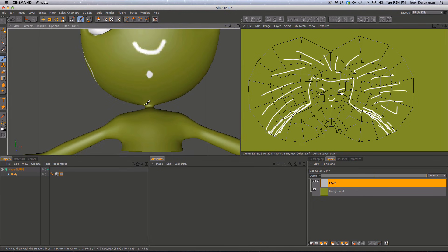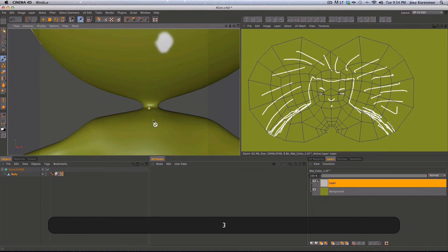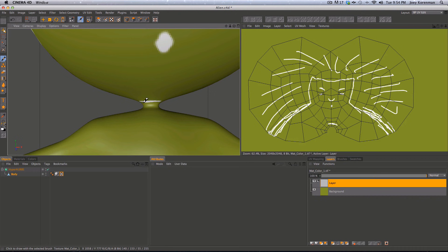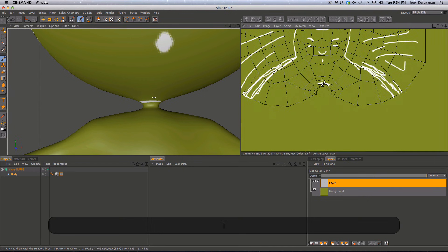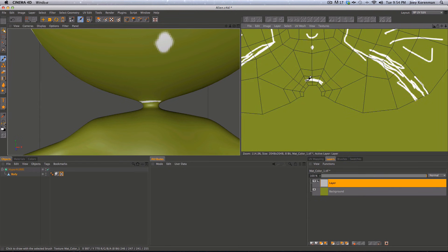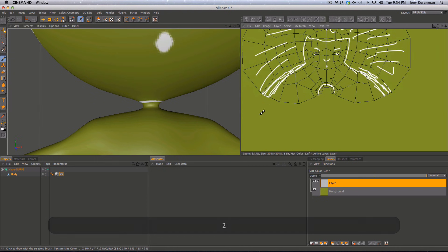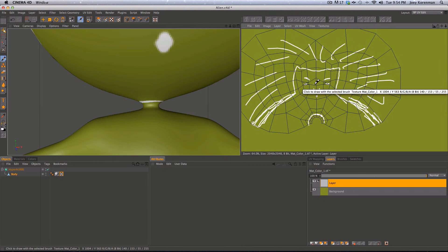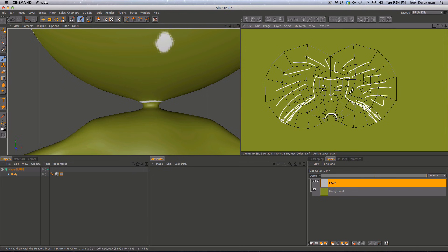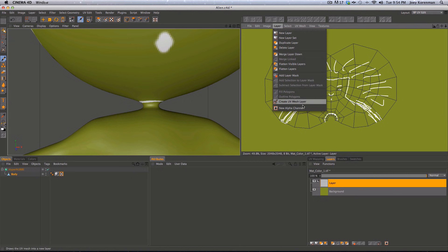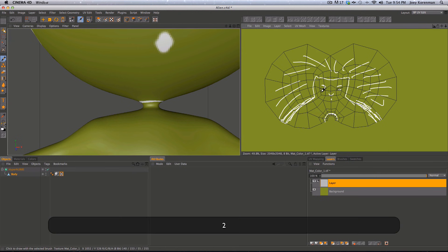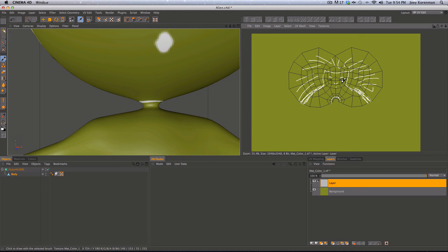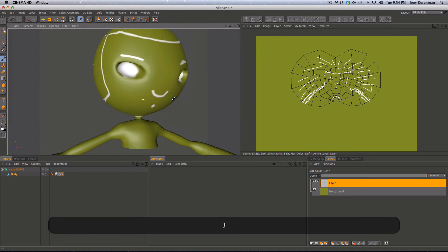Now I have a pretty decent map to bring into Photoshop. I can go to Layer > Create UV Mesh Layer, save as a Photoshop file, and bring it into Photoshop to create the alien texture — then reload it in Cinema and be good to go. So now let's delete this guide and get the body unwrapped. The body will be a little trickier.